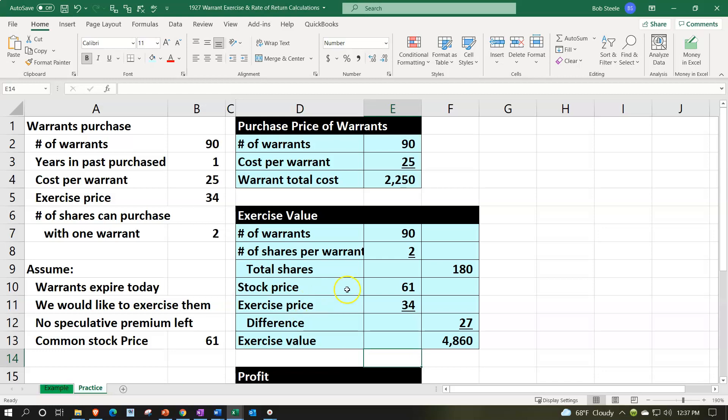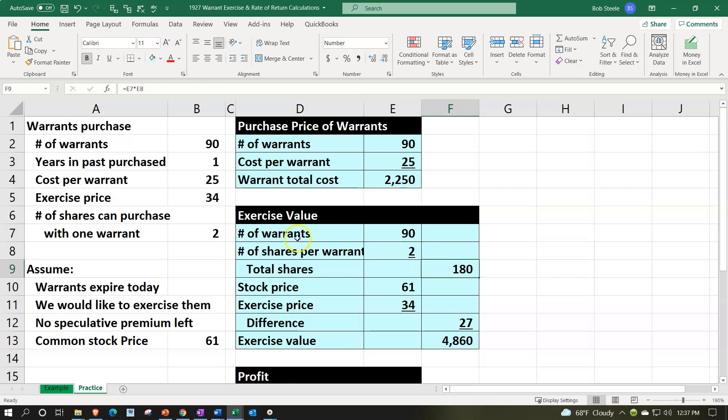So in other words, once again, we've got total stocks of 180 because we had 90 warrants and we get two stocks per warrant that we could purchase at the $34. And the $34 is different from the current market price of the $61 by 27.